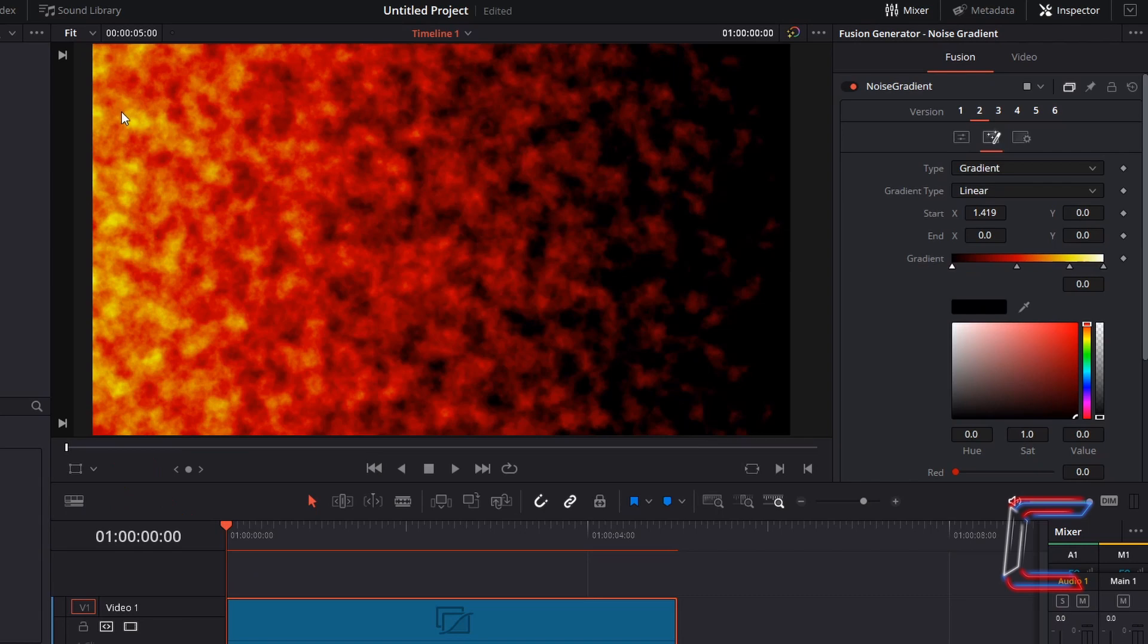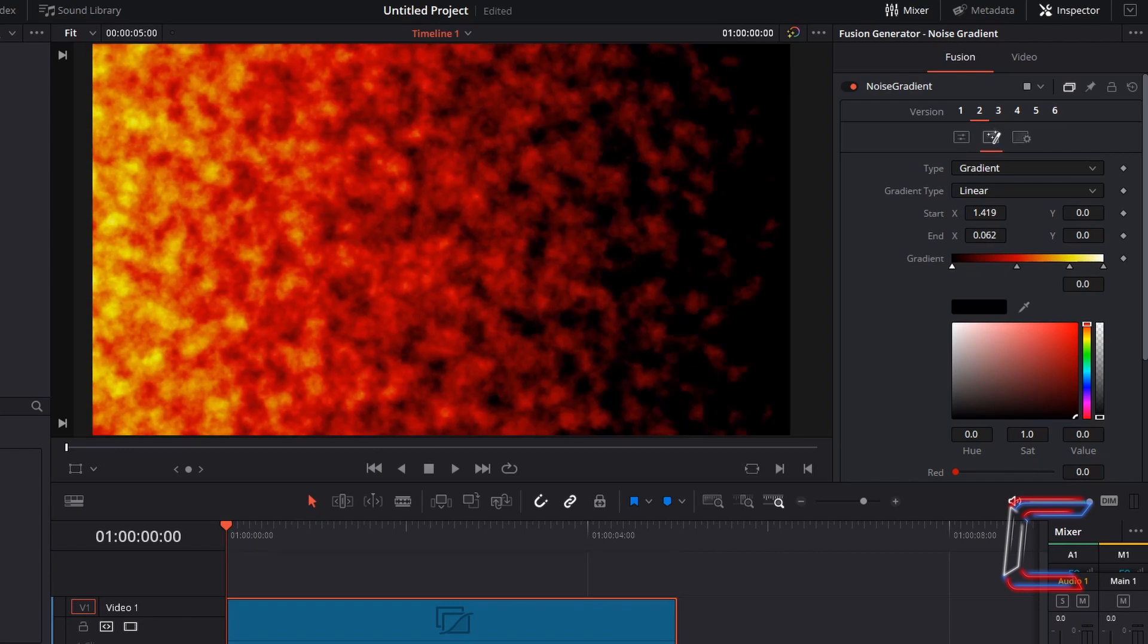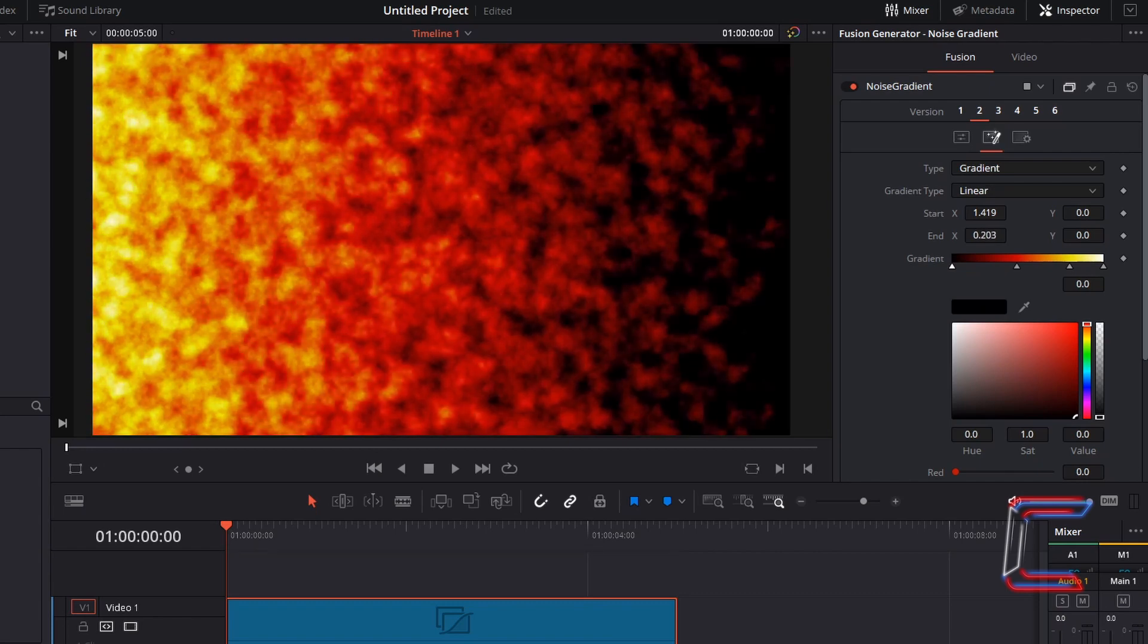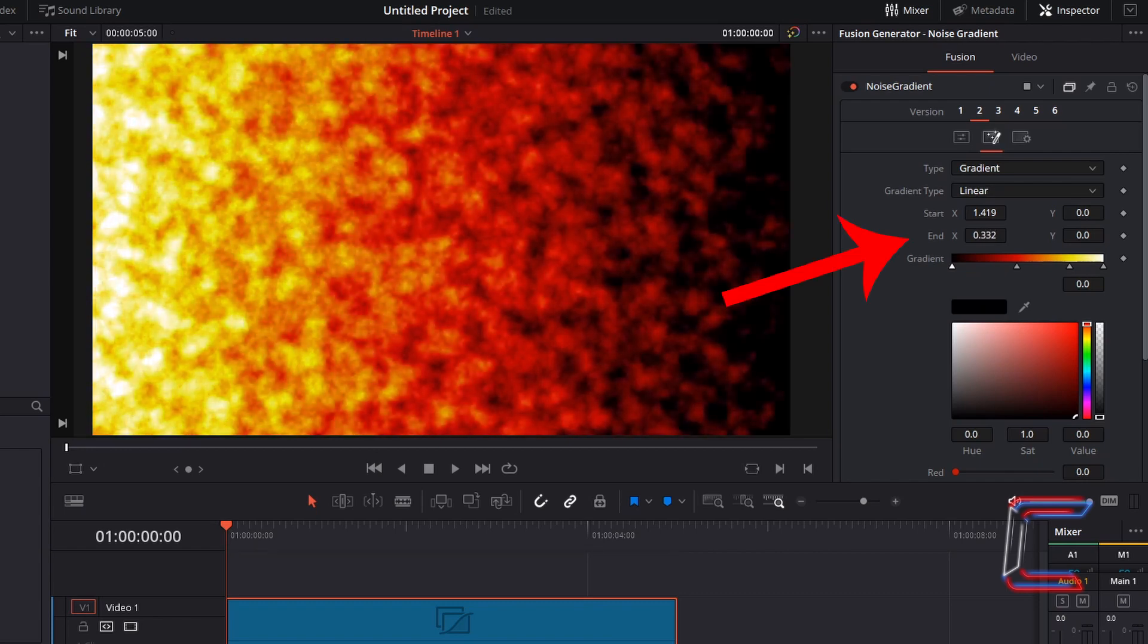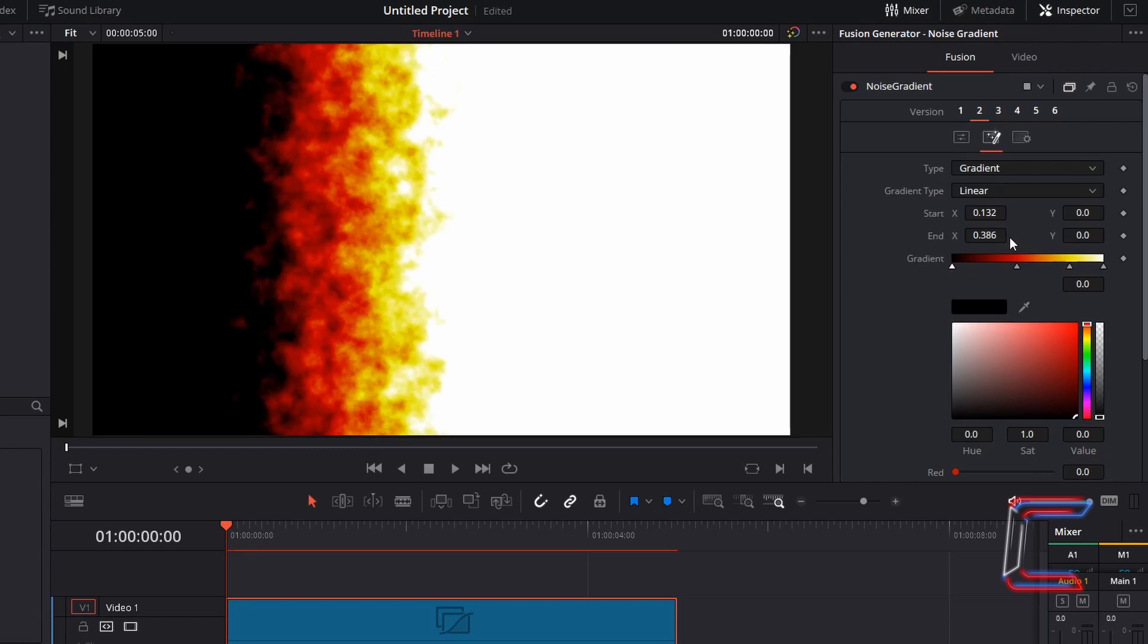If we wish to shift this yellow and white intense section of the flame closer to the red tipping point, we simply increase the End X value. Should the End X value be greater than the value inside Start X, the flame will be inverted. And as you can see here, the intense part of the flame is now coming from the right instead of the left.